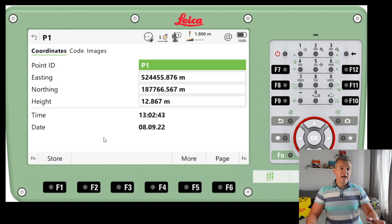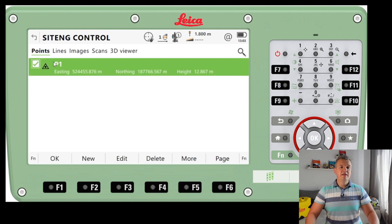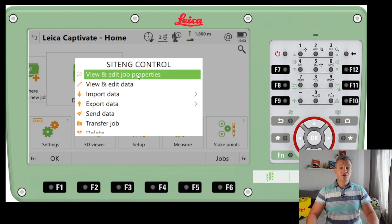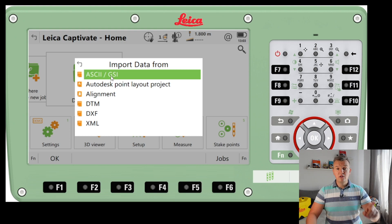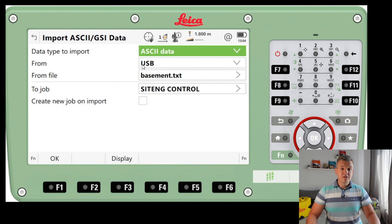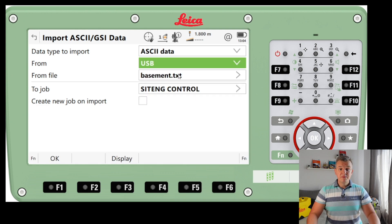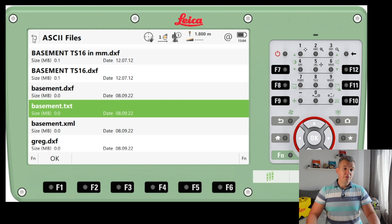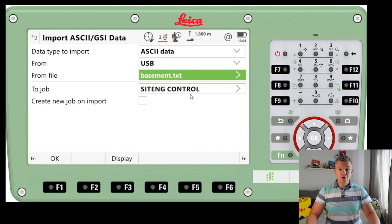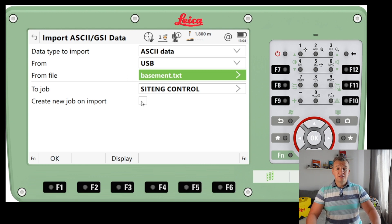That's how we create a point. Now I'm going to import some data into the same job. I'll go back to the job — as you can see there's an Import/Export Data option. I'll press Import Data and select ASCII, which is the first type of file I'm bringing in. ASCII from USB is exactly what I want, though we can choose between SD card and USB. I'll select 'Basement.txt' — that's what I want to bring in. You can also choose between jobs or create a new job on import, which is very useful.